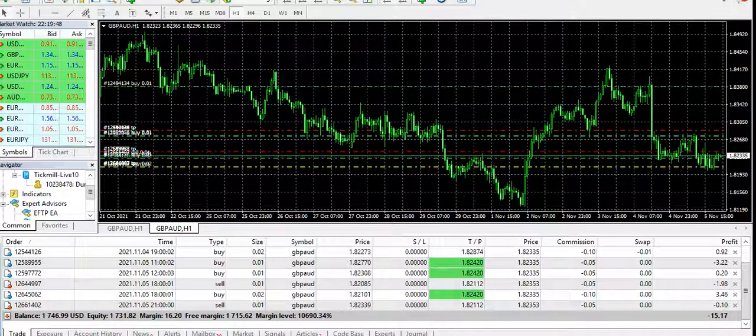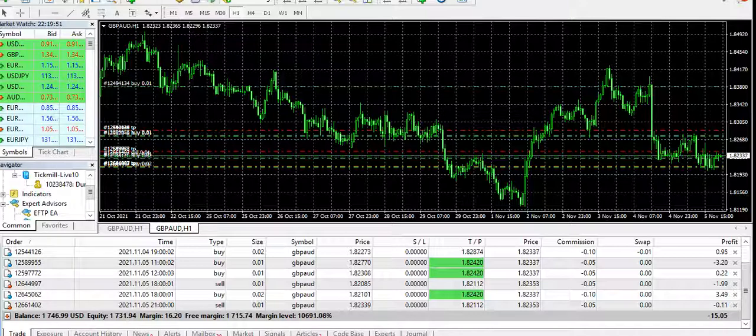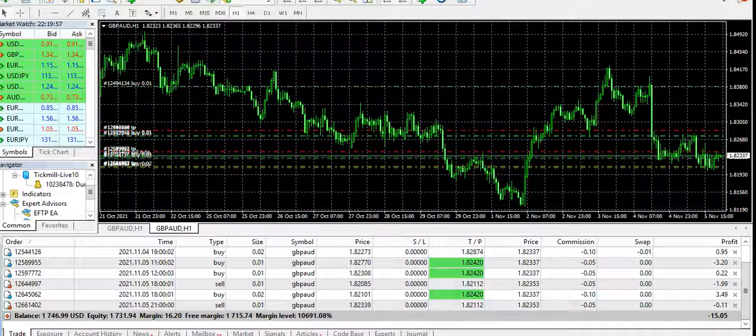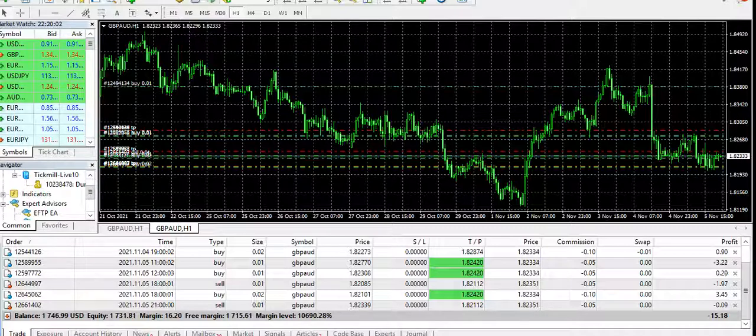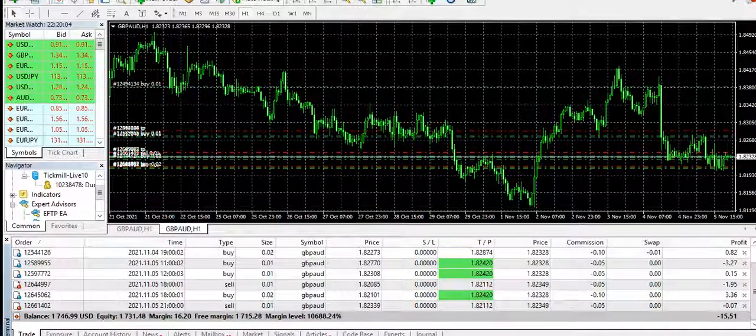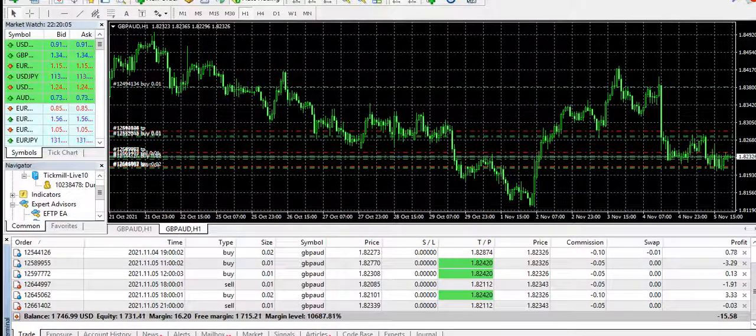Hey guys, welcome to Create Wealth once again. This is all about forex trading, how we can trade forex without any experience using forex robots and expert advisors. Today's video is about EFTP. I uploaded a couple of videos earlier and this is the new one.